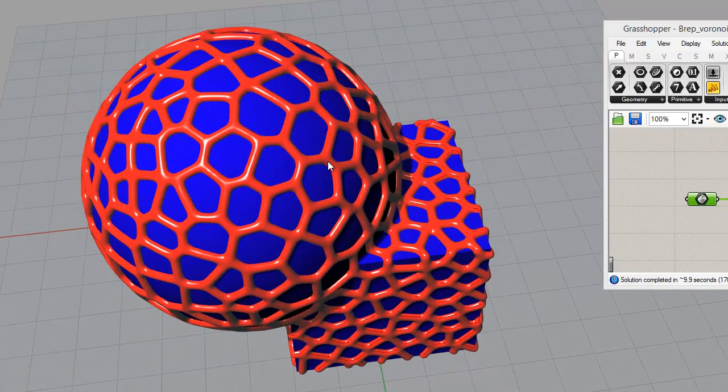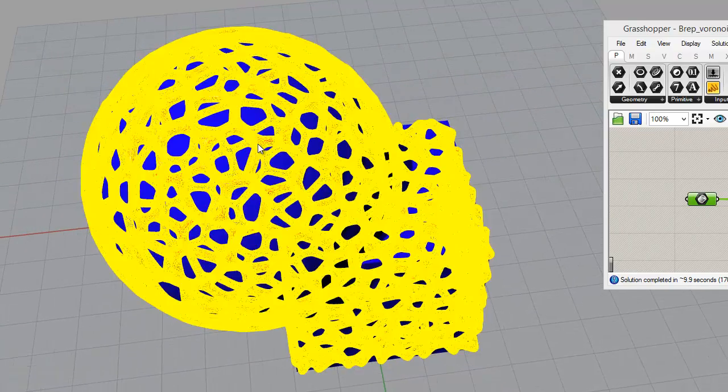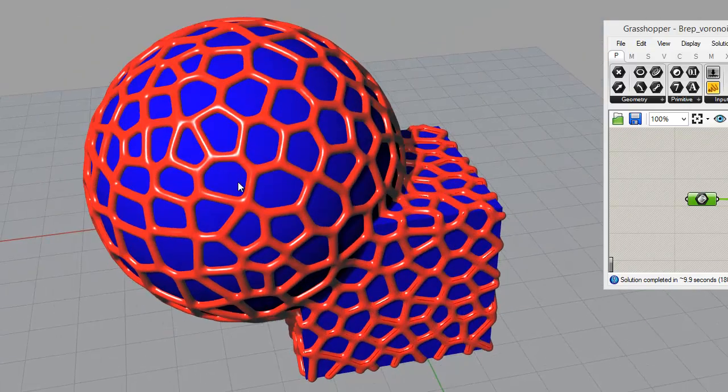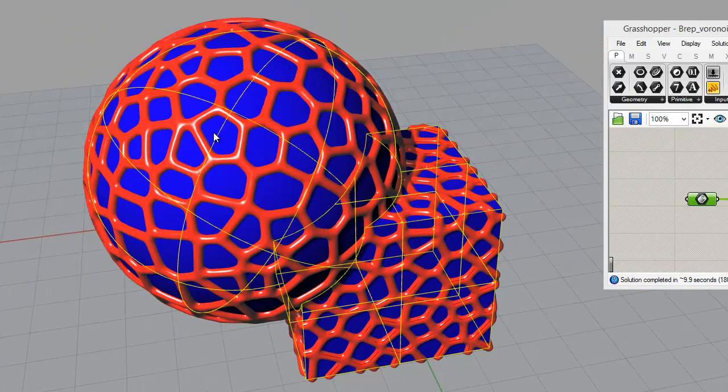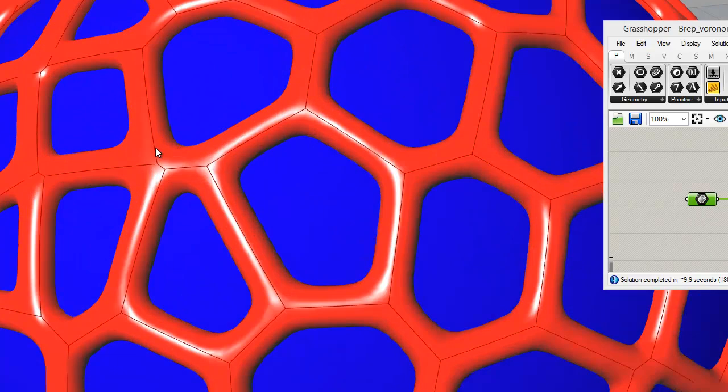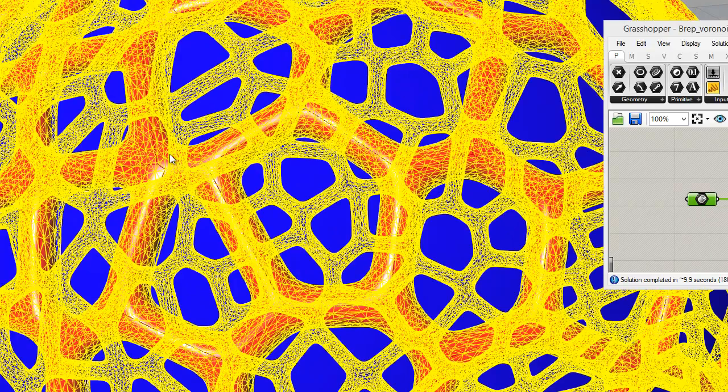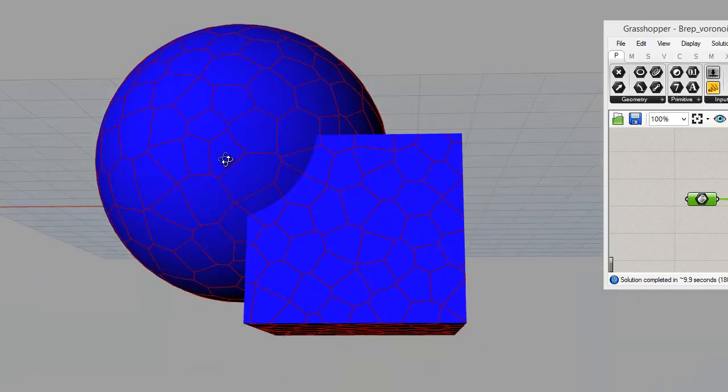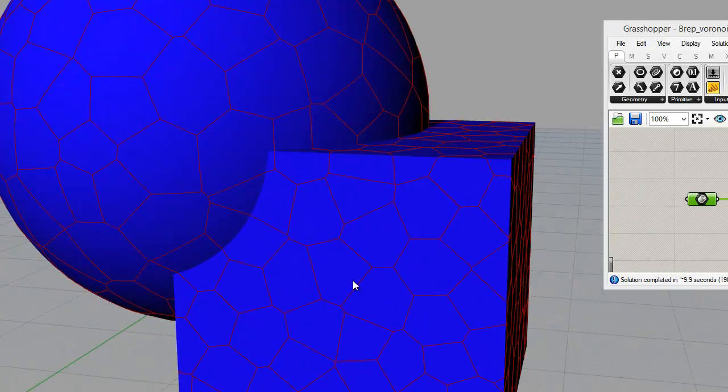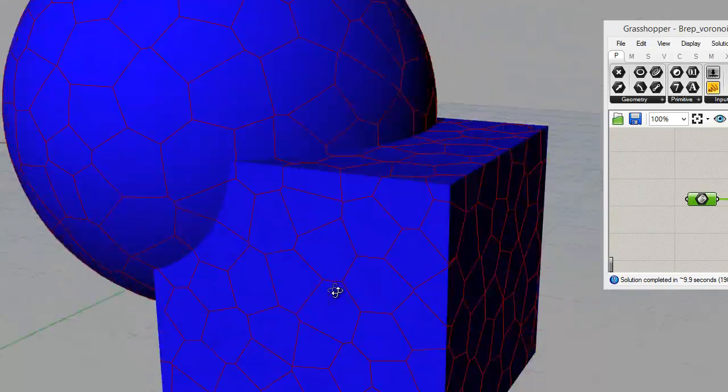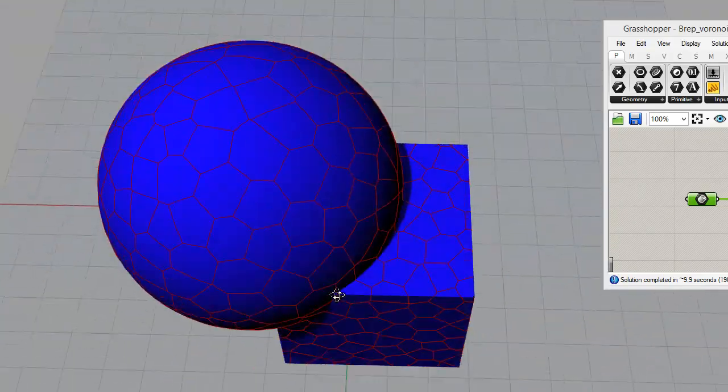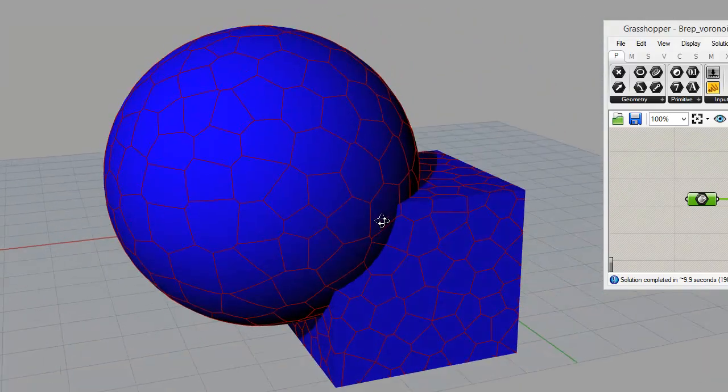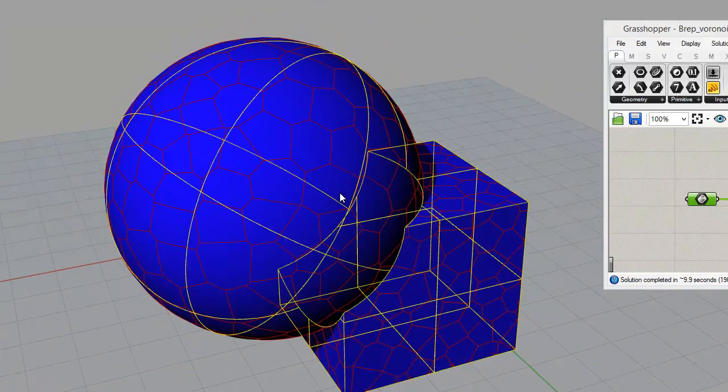So basically, once you've got the Voronoi mesh, you can do whatever it is you want. Underneath here we have just a polysurface which I've booleaned up. Let me hide the mesh. And you can see the Voronoi pattern has been placed on the polysurface quite happily. So I'll show you how that happens.